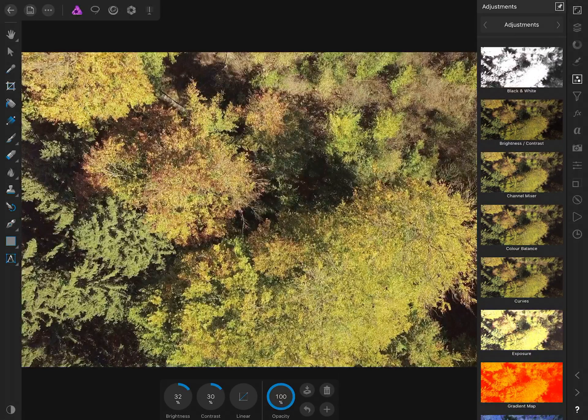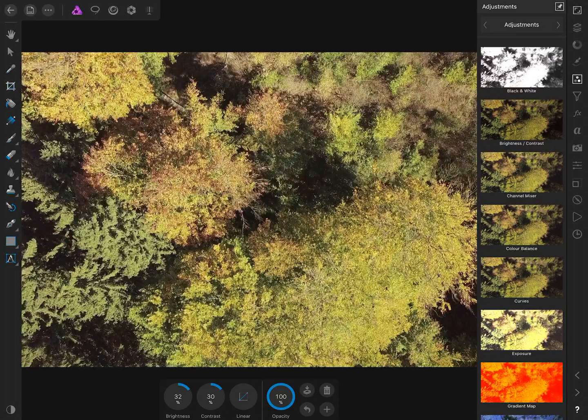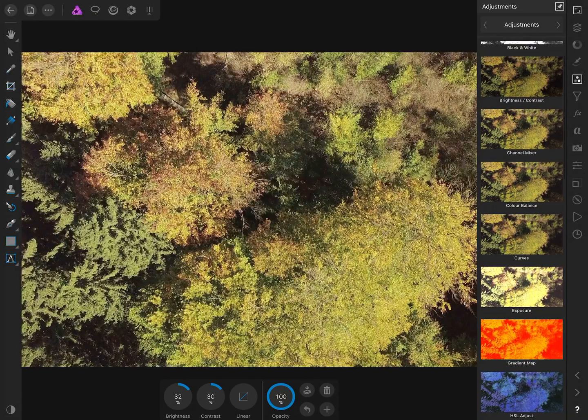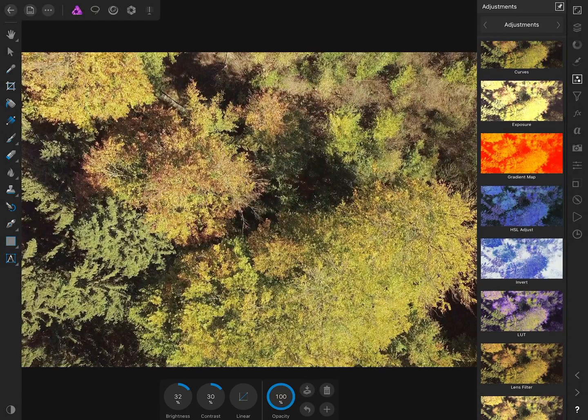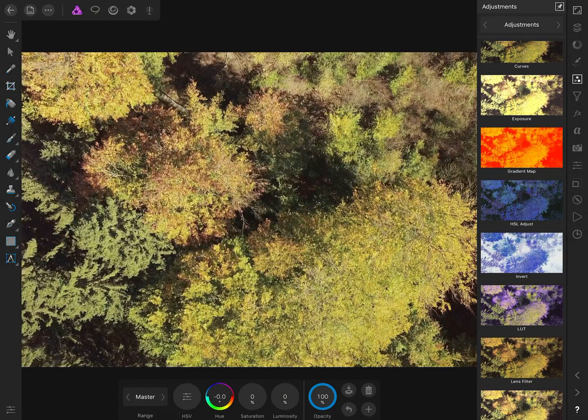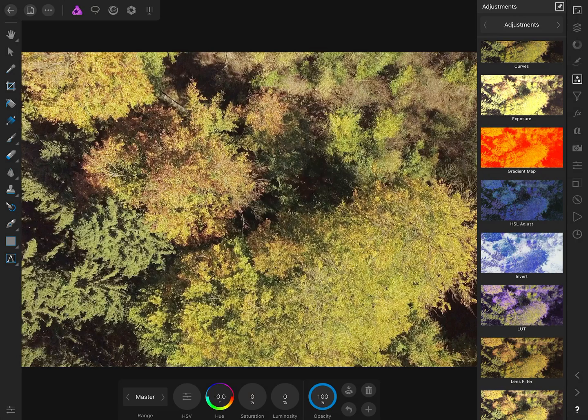Now we'll do a bit of hue, saturation, and luminosity. Look for HSL adjust and bring up the saturation a little bit.